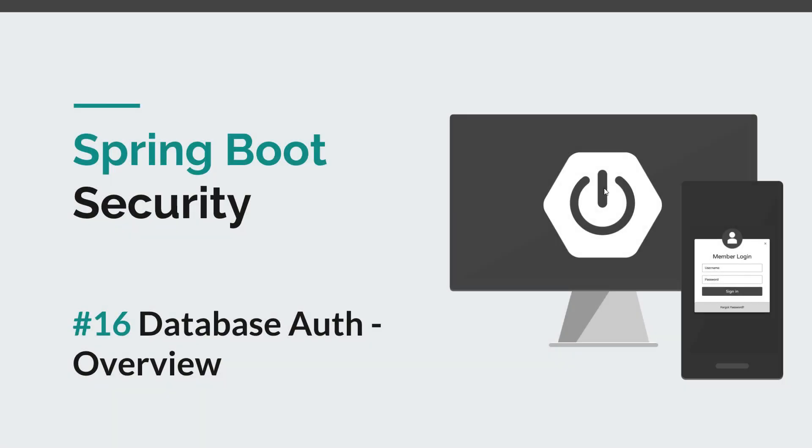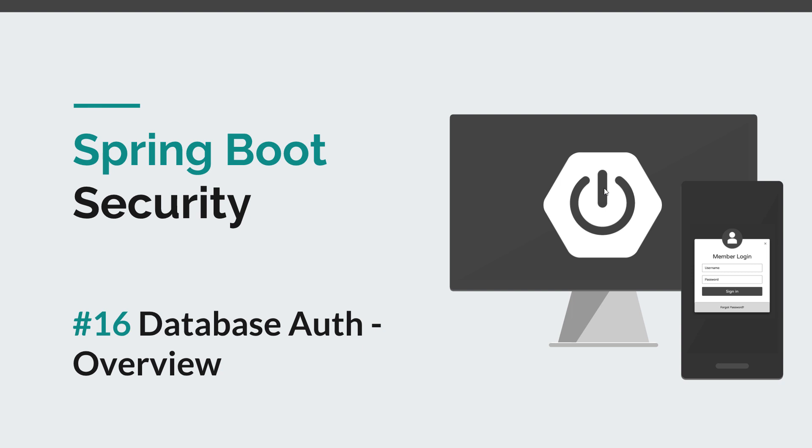Hi everyone and welcome back to episode 16 of the Spring Boot Security course. Up until now we have stored our users in memory and I think it's time to step things up a little bit and use an actual database to store our user information.